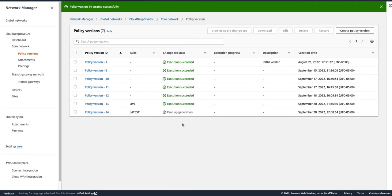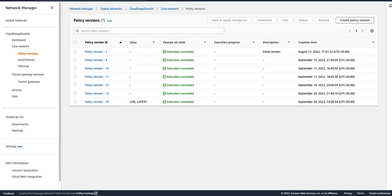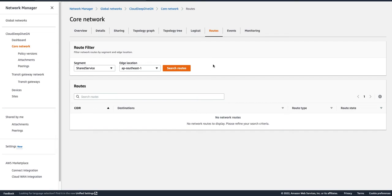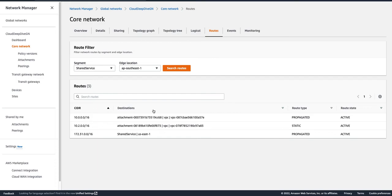Our policy has executed and succeeded. Let's go to our route table and see how the routes look. If I go to the Shared Service segment at the ap-southeast-1 edge location, we see three different routes: we already had one for the Development segment CIDR block, but now we have a static route we added — anything for 10.2.0.0 (the VPC attachment in ap-southeast-1) goes to that VPC attachment. And we also got a propagated route.